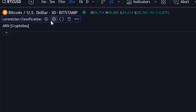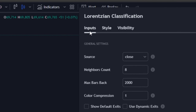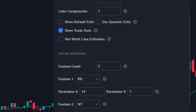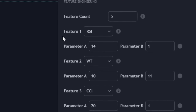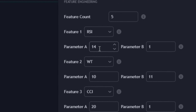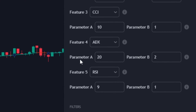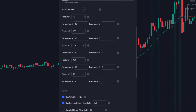Click on the first indicator settings. Here, in the input section, change Max Bars Back to 10,000. Scroll down and change Feature 1 RSI Parameter A from 14 to 10. Then change Feature 3 Parameter A from 20 to 10. Also change Feature 4 Parameter A from 20 to 10. Click OK and save the settings.